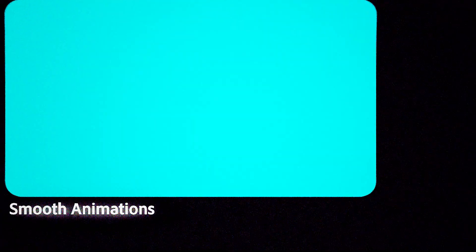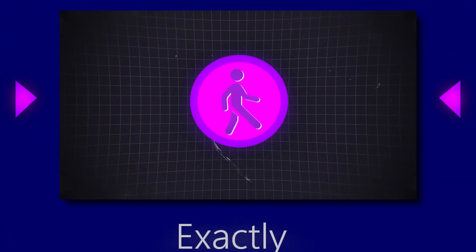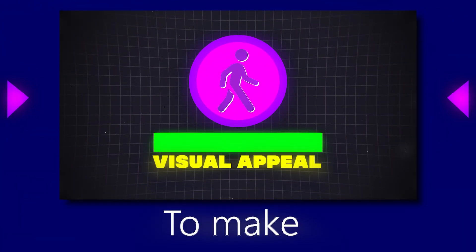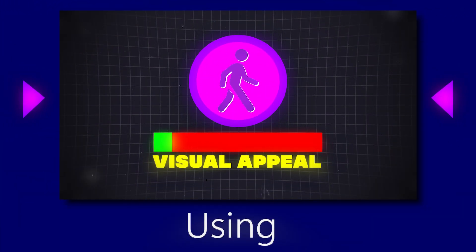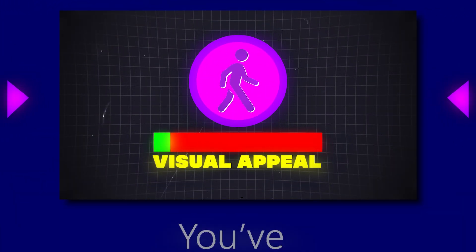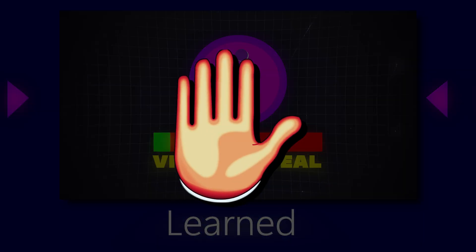Also watch till the end because I'll show you exactly how to make this animation from scratch using all the things you've just learnt.